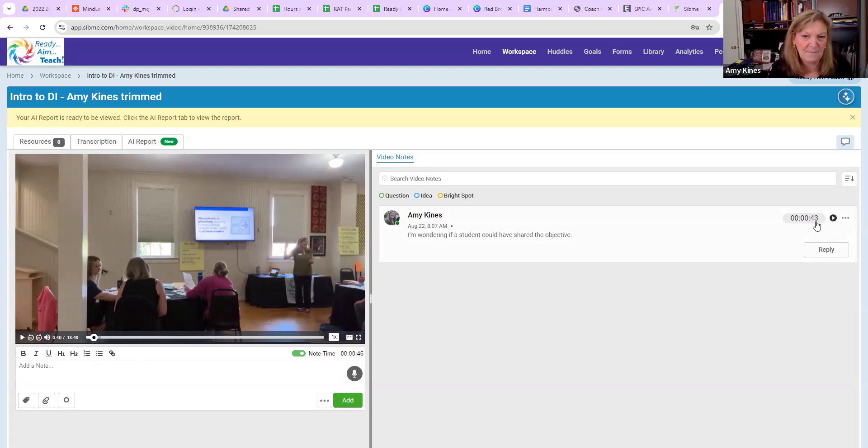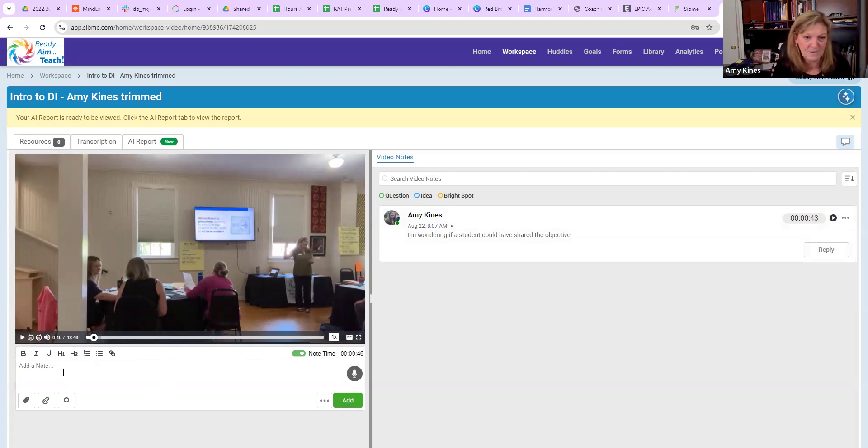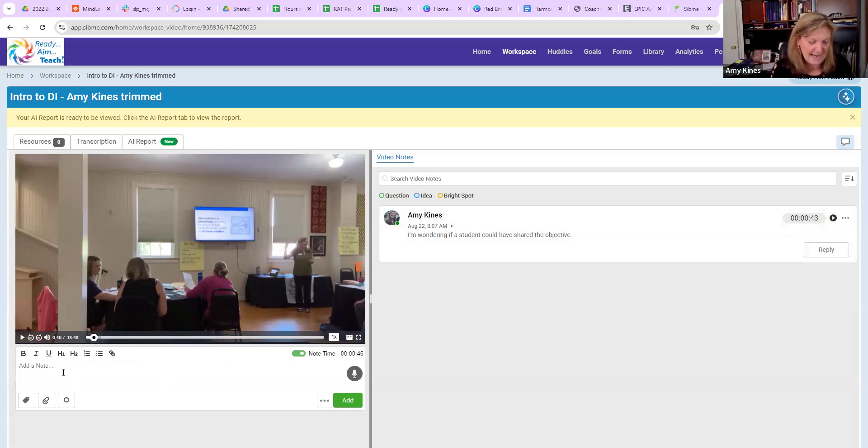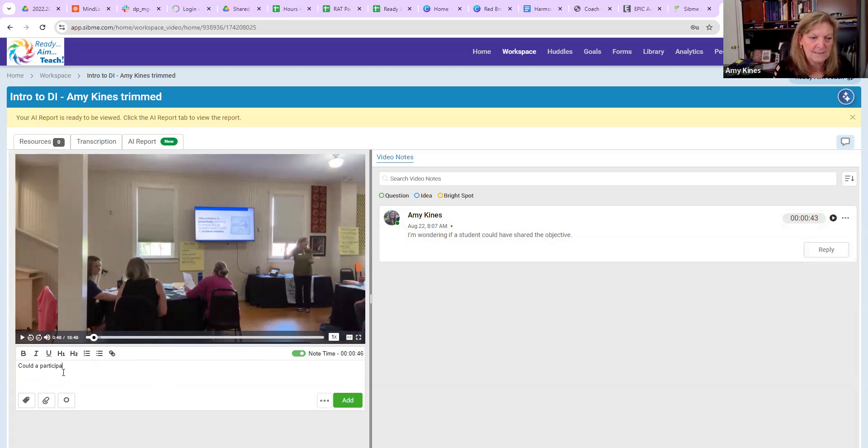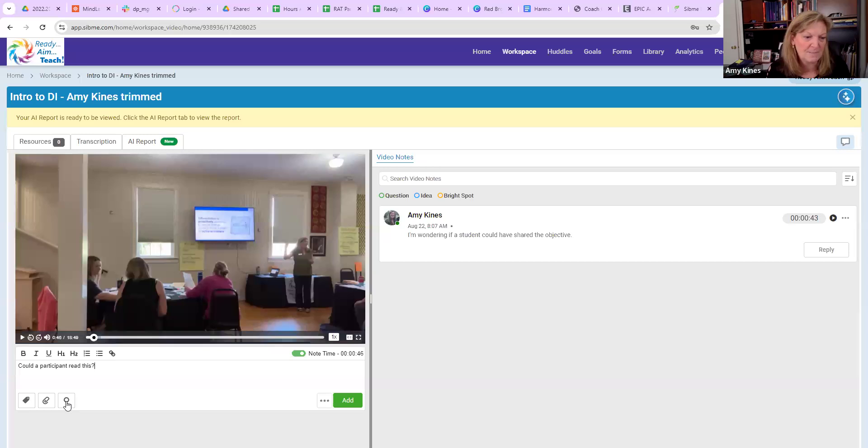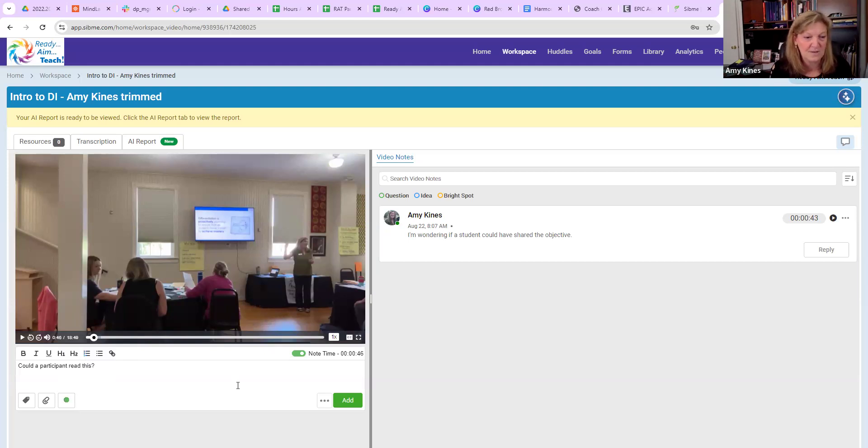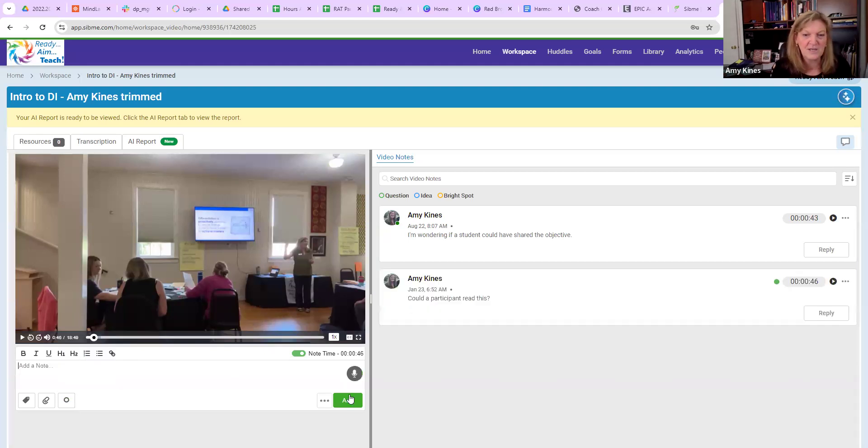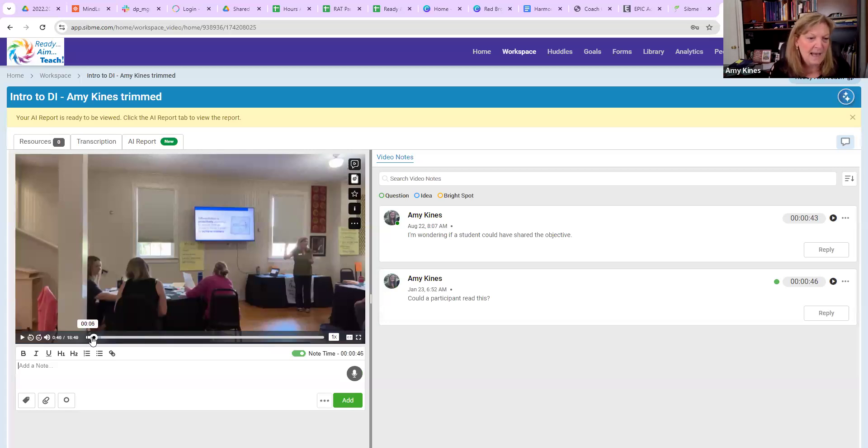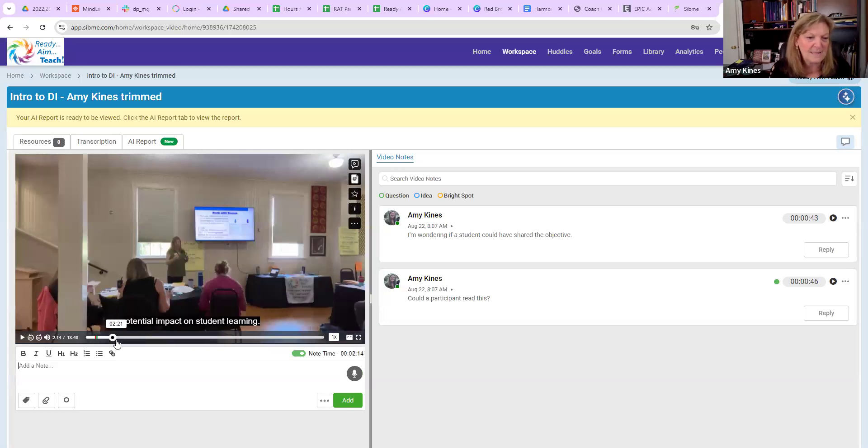I've added that comment there, but I can also add another comment. Here's a quote. I'm sharing a quote with participants and I might ask a question: could a participant read this? This is a question. If you notice here at the bottom, I can categorize these either as a question, an idea, or a bright spot. I'm going to tag this as a question. I've tagged it as a question, I'm adding that in, and then I can go on throughout my lesson.